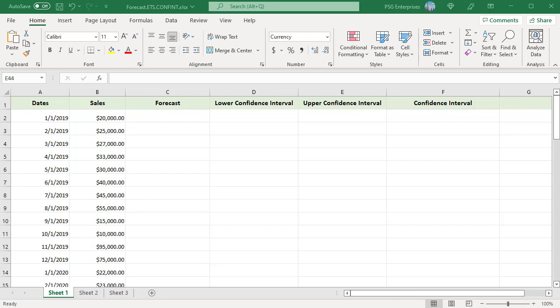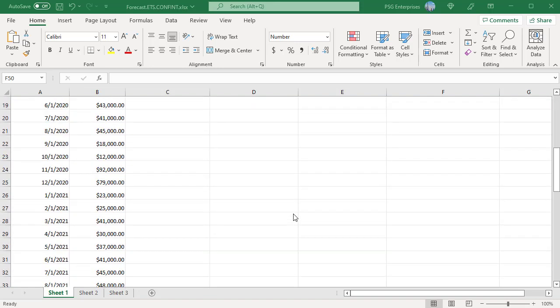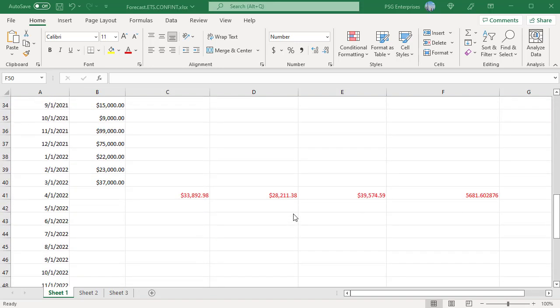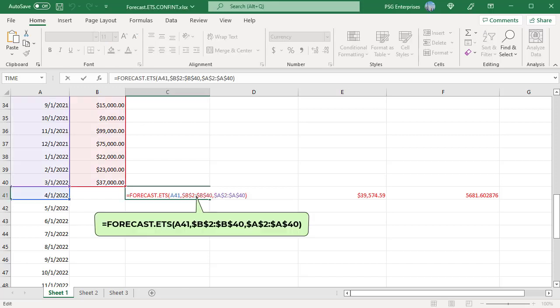B2 to B40 has monthly sales from 1-1-2019 to 3-1-2022 and A2 to A40 contains a timeline. Calculate the forecast value for 4-1-2022 using the forecast.ets function. Use this formula. Omit seasonality, data completion and aggregation arguments.